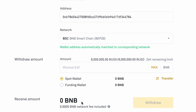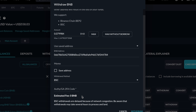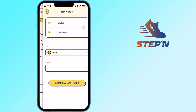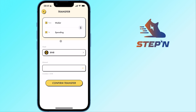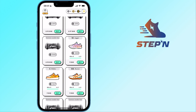Binance charges a withdrawal fee when you are sending over BNB. You can consider using FTX instead, which charges no withdrawal fee. Once you have received your funds on BSC, you will need to transfer them to your spending wallet. After that, you will be able to use your funds to buy items on the marketplace.